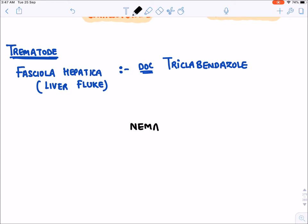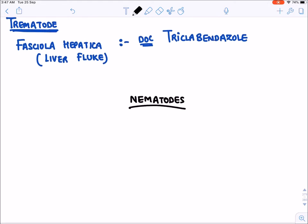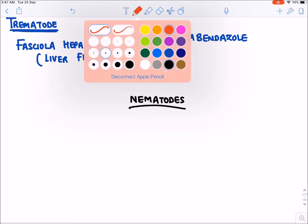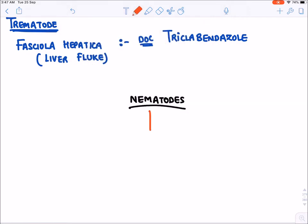Now let's look at the treatment of nematodal infection. We have discussed platyhelminthes; now for nematodes, the drug of choice is mostly albendazole.